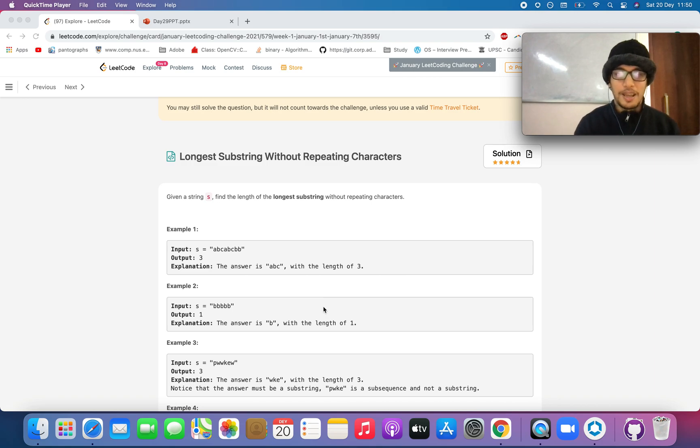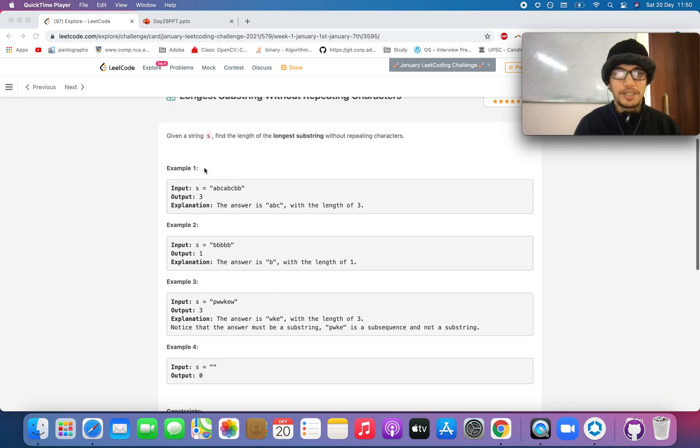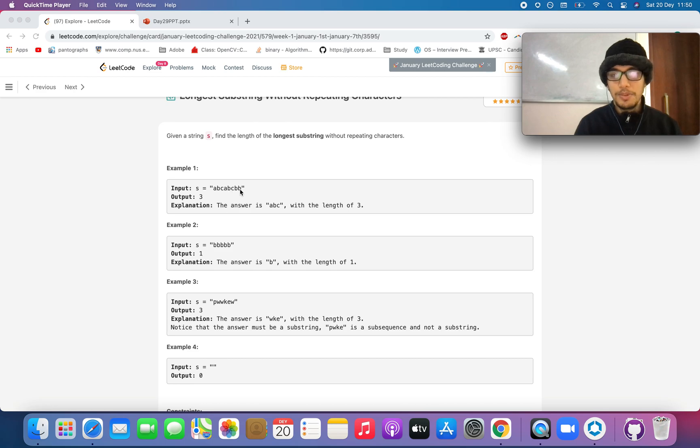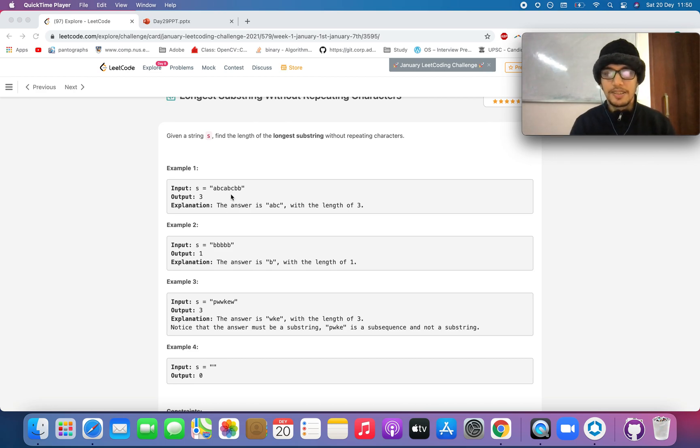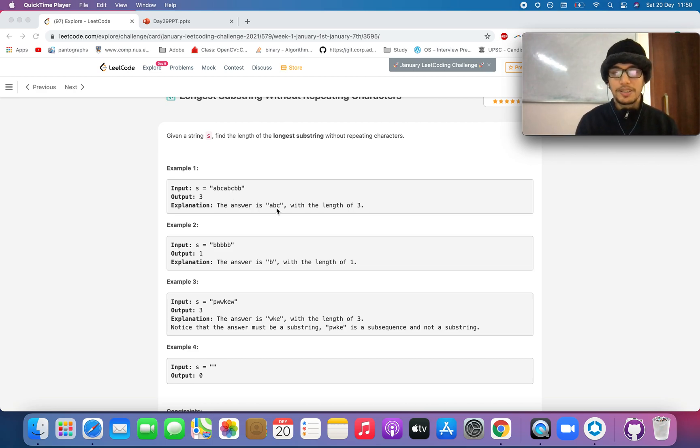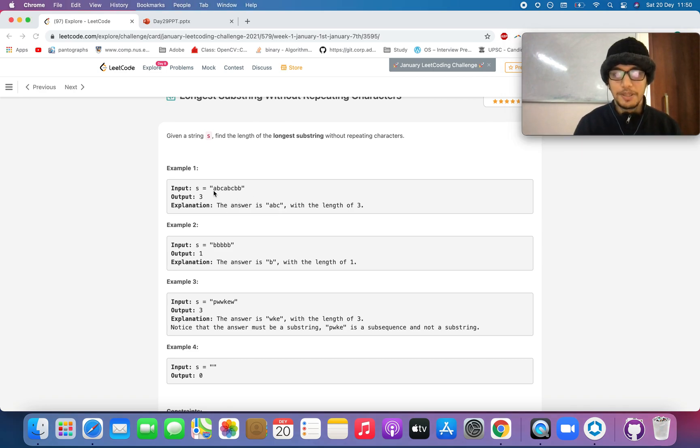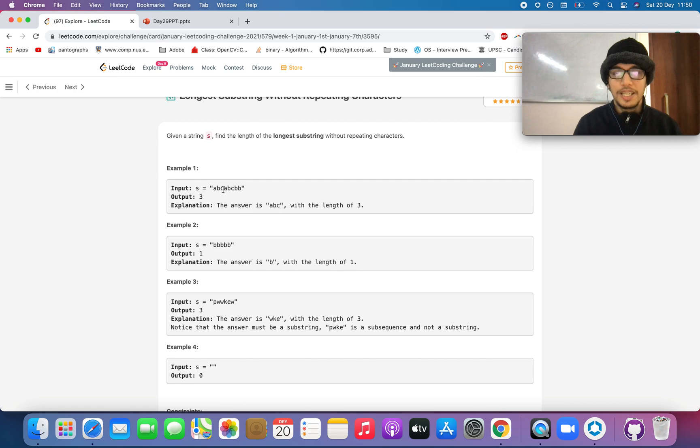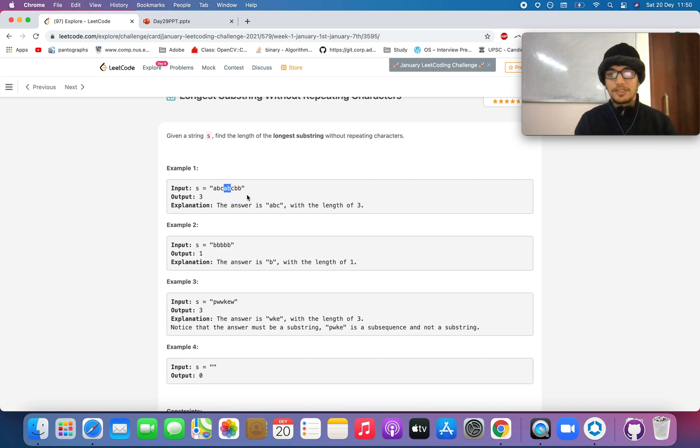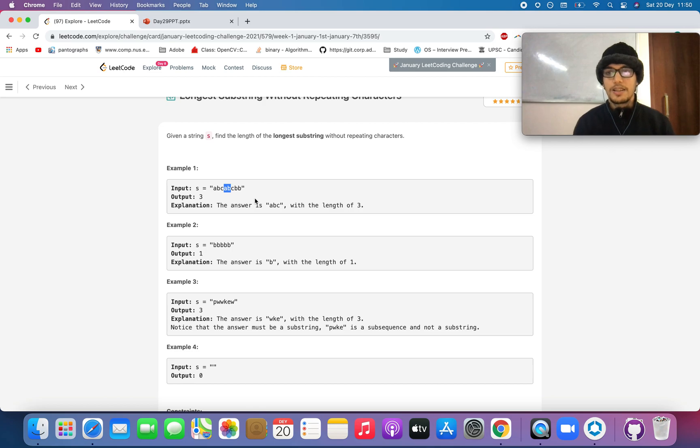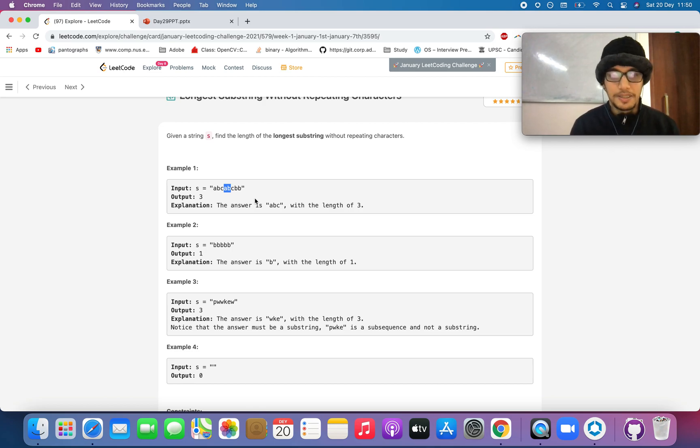Let's walk through the example given in the question. The string ABC ABC BB. So there are multiple instances of the longest substring without repeating characters. One is ABC. Other one is BCA. Then you have CAB, then you have ABC again and so on. So you need to check the longest substring where there is no repetition of characters happening.